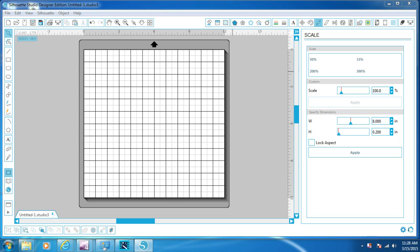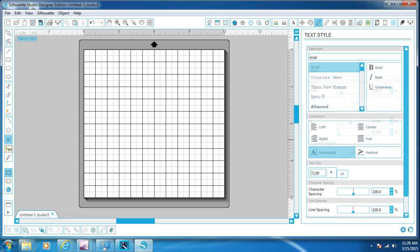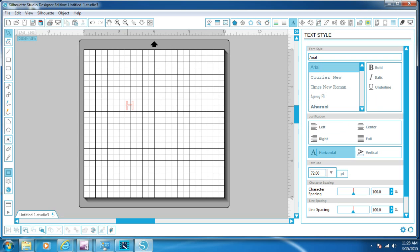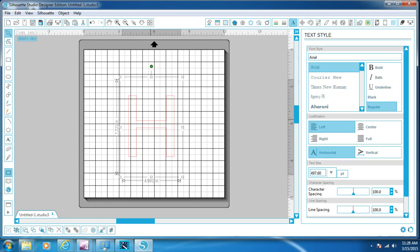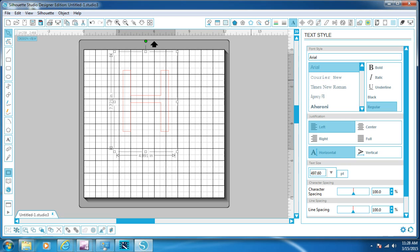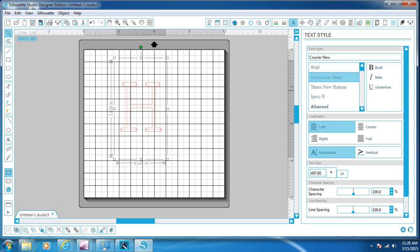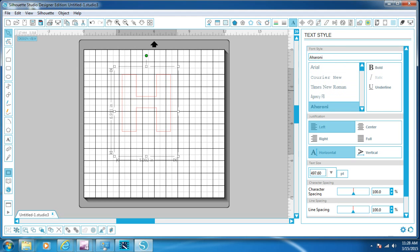So what we're going to do first — we've opened our Silhouette Studio, and I have the Designer Edition. Over here to the left, we'll click the text tool, and then we'll just type the letter that you're wanting. We'll go with an H.